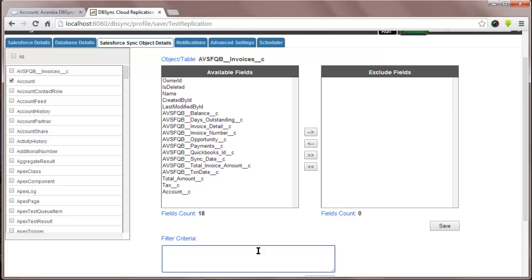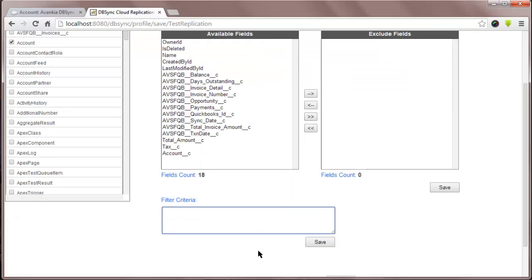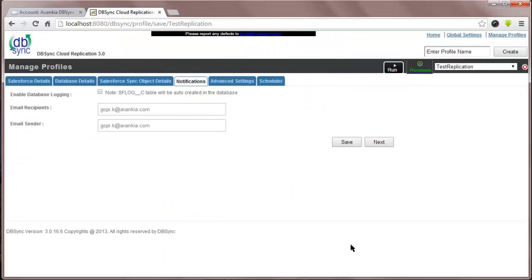Once set up, you now move to how you can monitor your replication. In Notification, you can assign an email address to get notifications of run completion. You can further enable database logging along with the standard file logging which comes standard with the application.